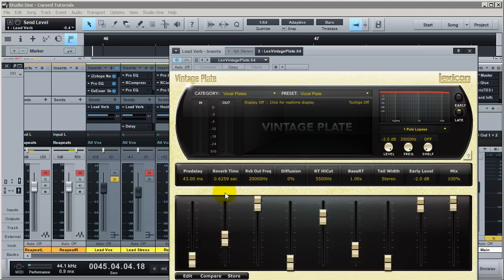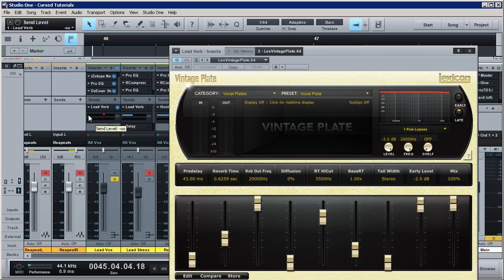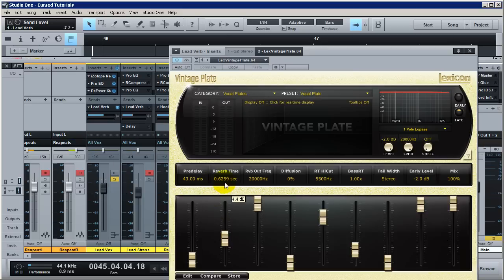Reverb time, depending on the vocal type, can also affect how distant or close something sounds. But all these settings come into play in context with everything else, plus how much you're sending — mixing is a very big balancing act that you need to use your ears for. Reverb time is basically how long the reverb is going to last before it dies out. I'm not going to get technical about RT60 times — it's just how long before it dies out.